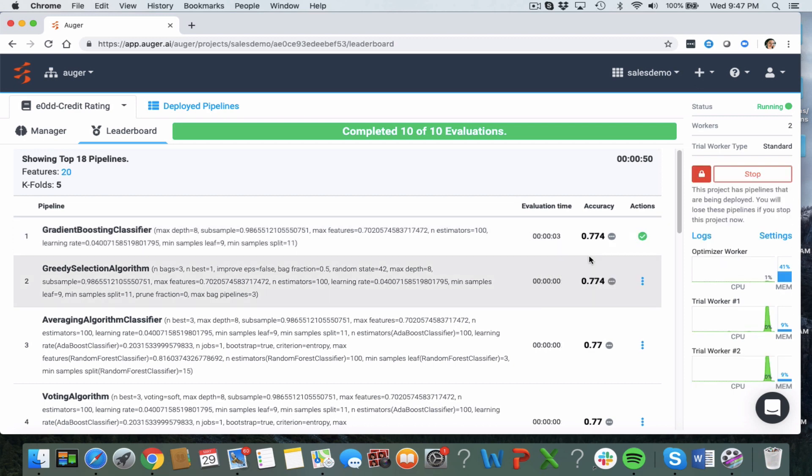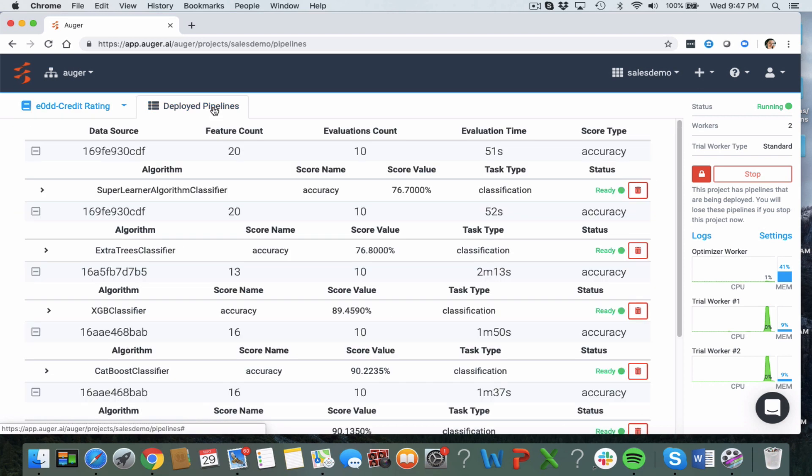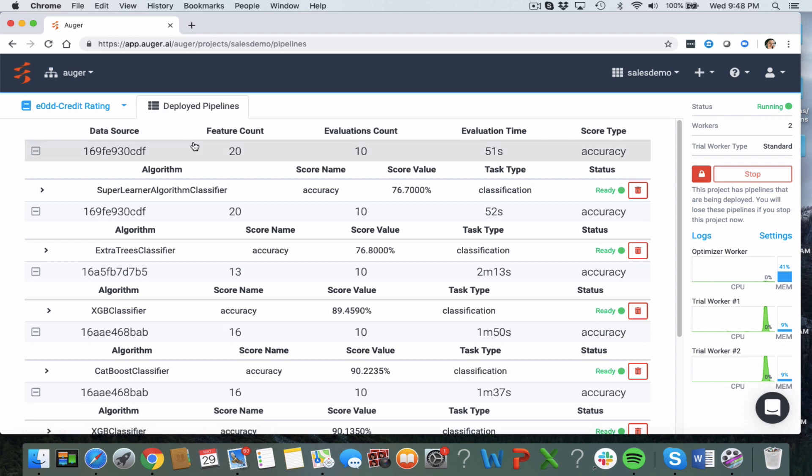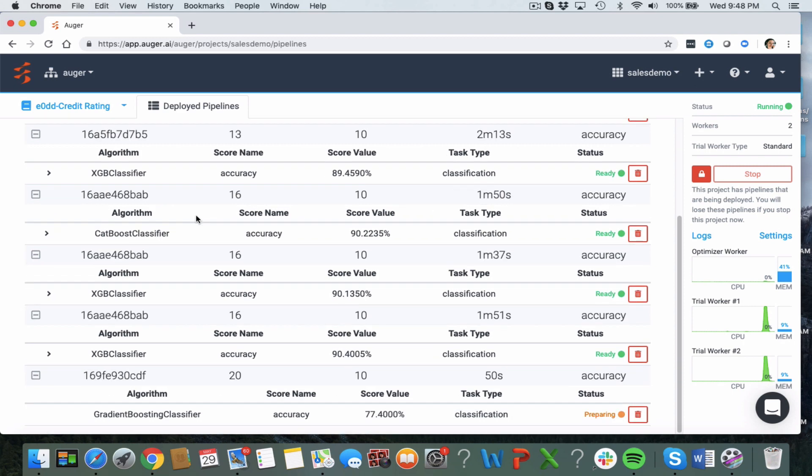So if I deploy my pipeline we give an endpoint which can be used from any REST client which we can provide you with, and then you can use that to put values in and get new predictions.